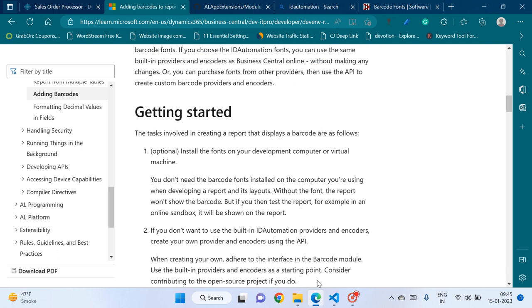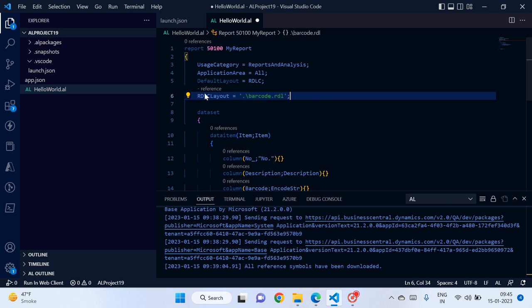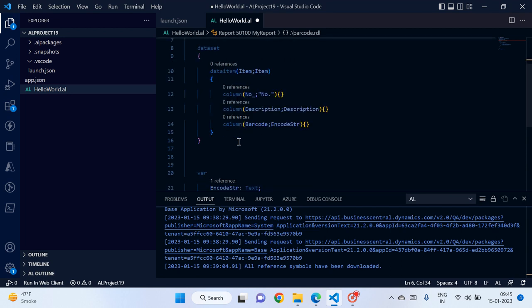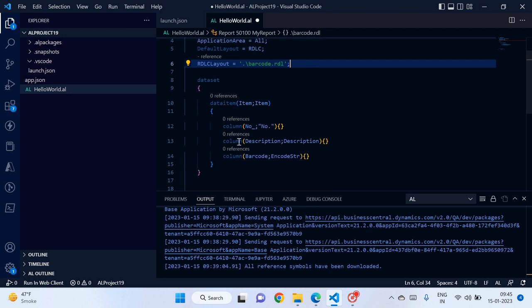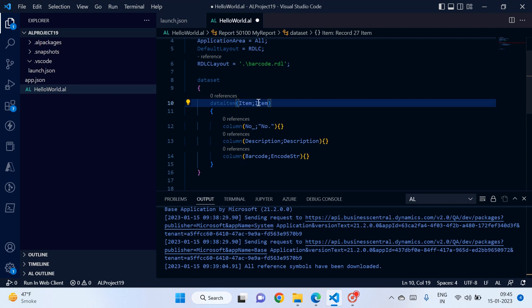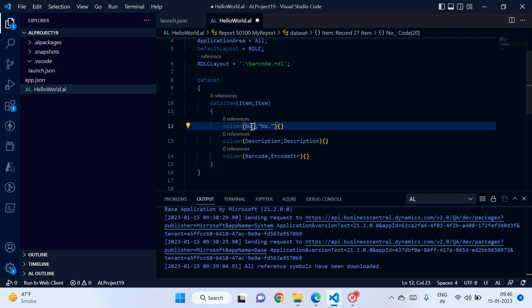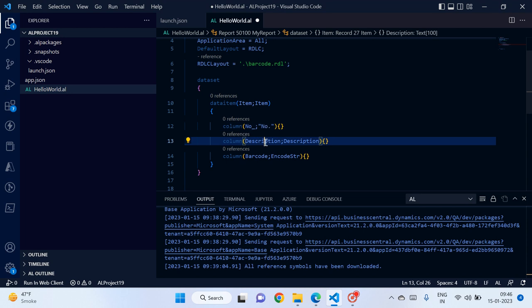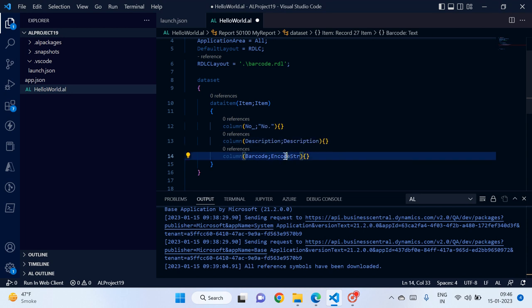Let me open VS Code. I have already created a basic report structure. I'll show you how to use those fonts and the barcode modules in our report to print barcodes. I have used the Item data item with one column for item number, one for item description, and one variable called 'encode string' — this is the column that will show our barcodes.